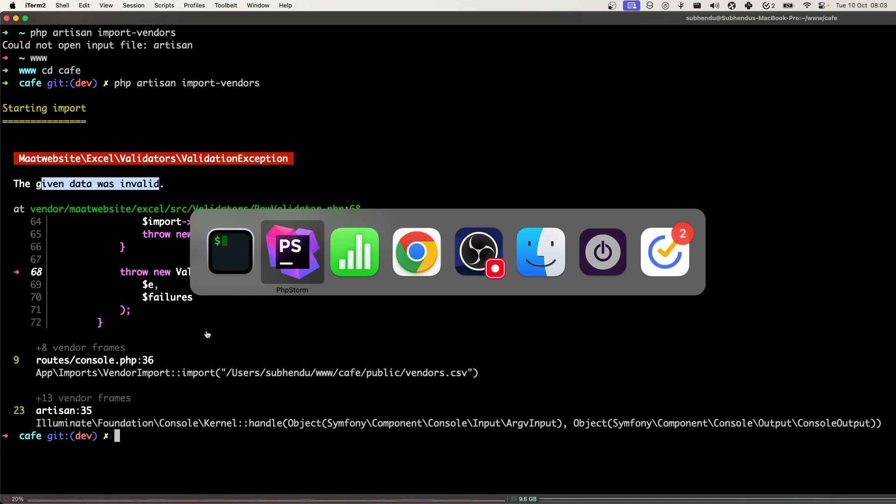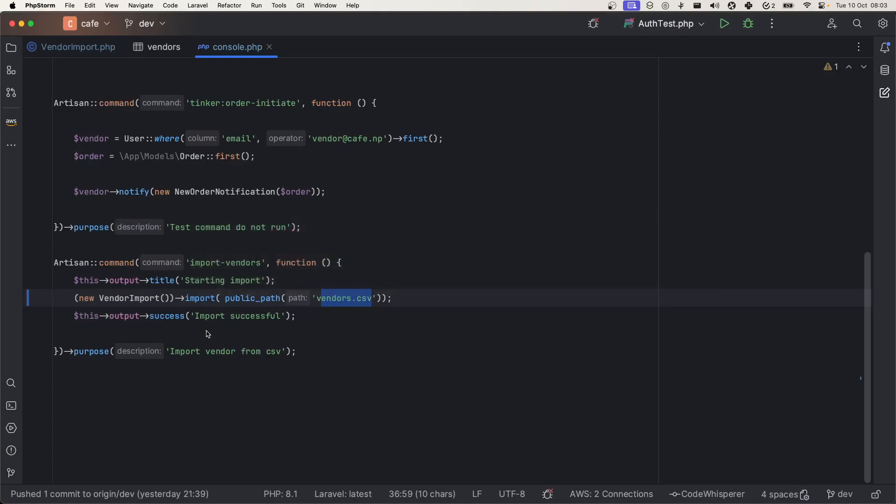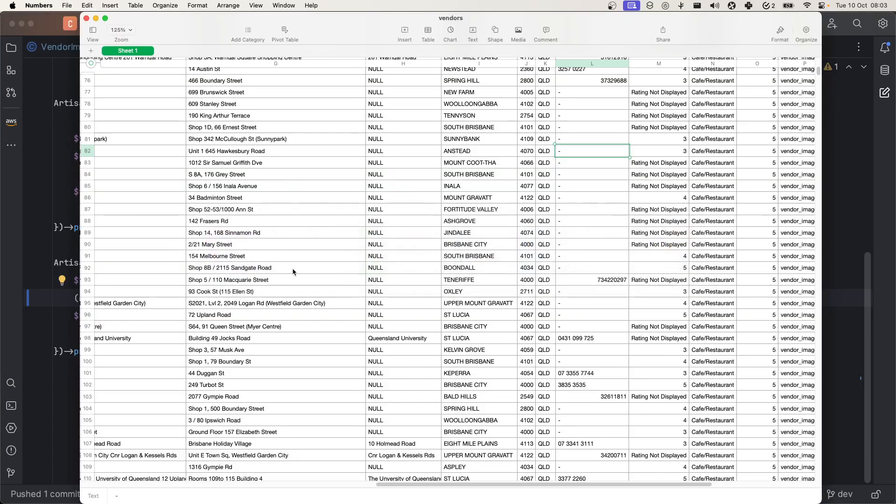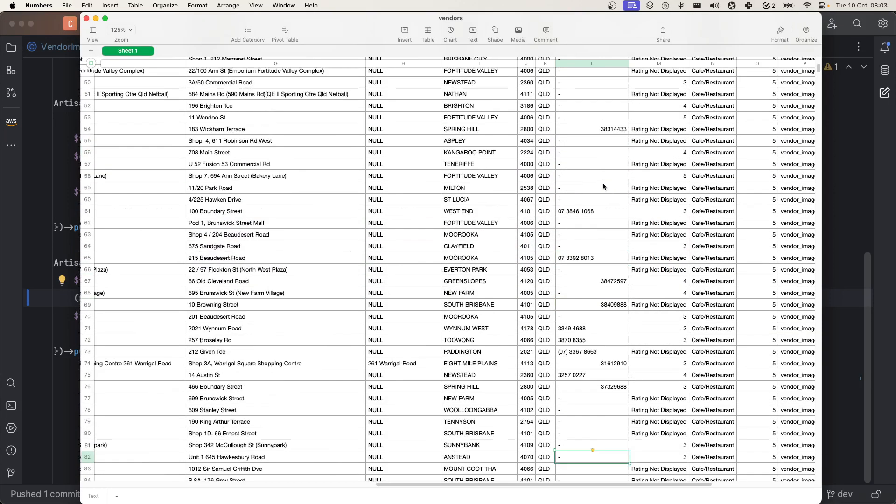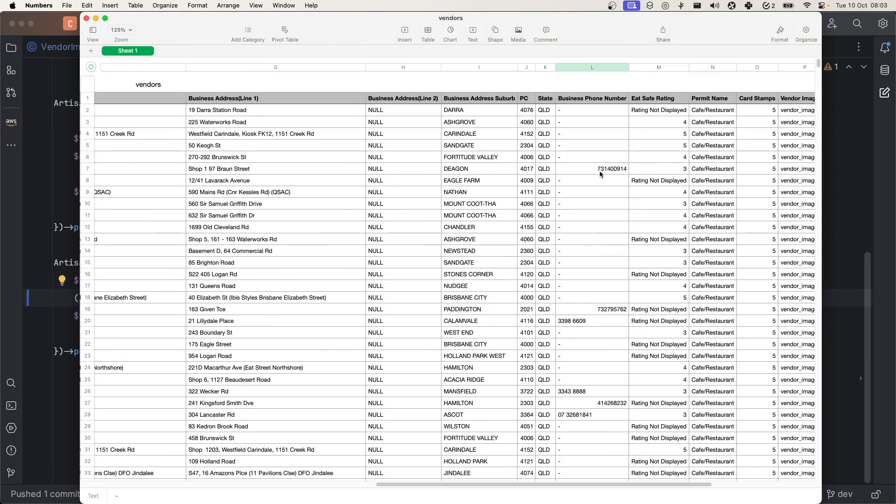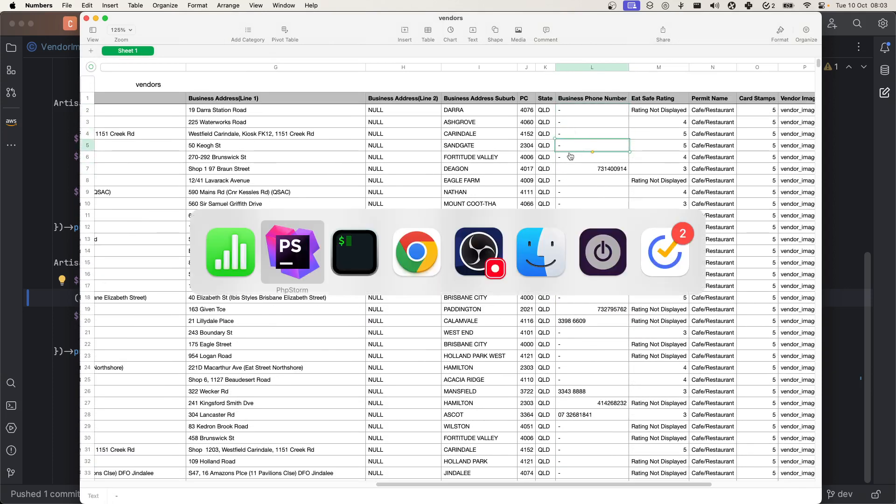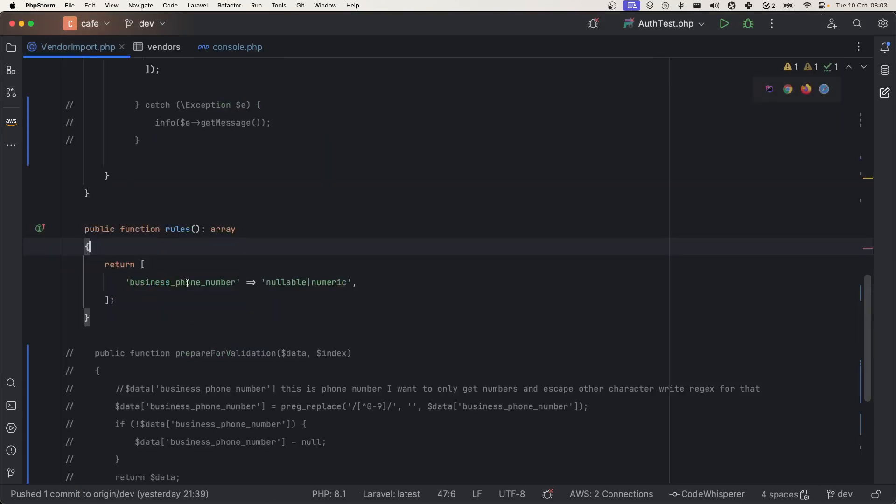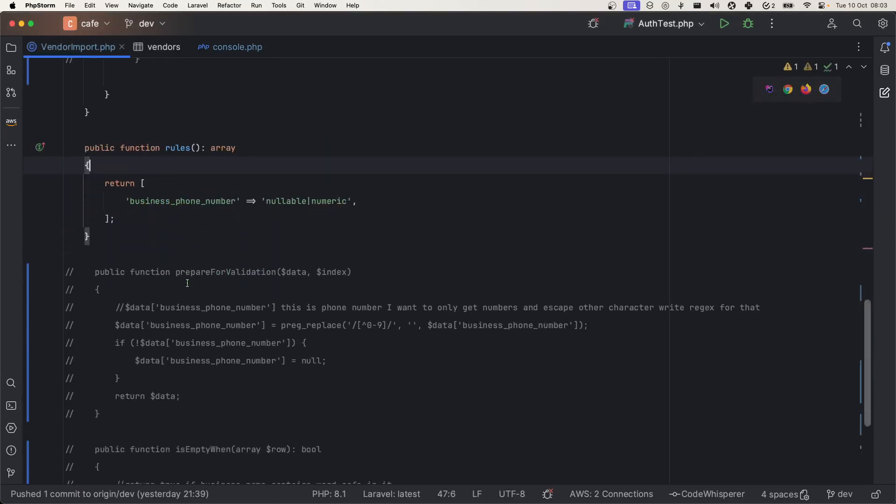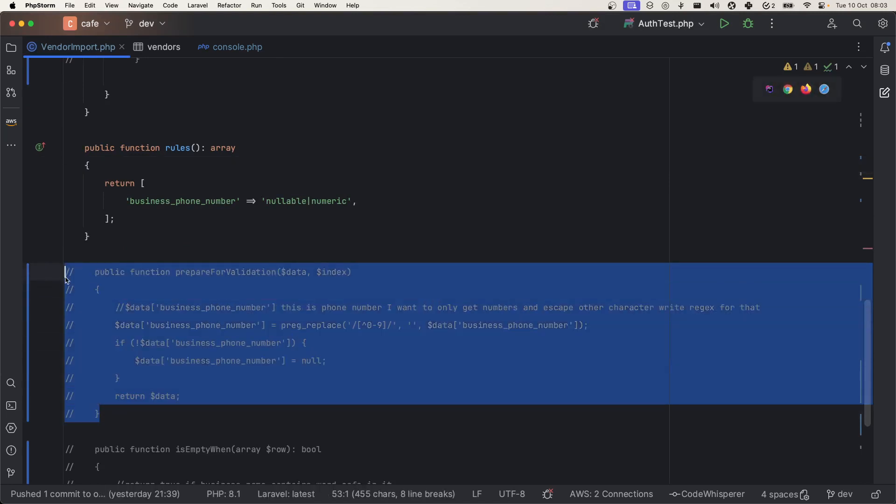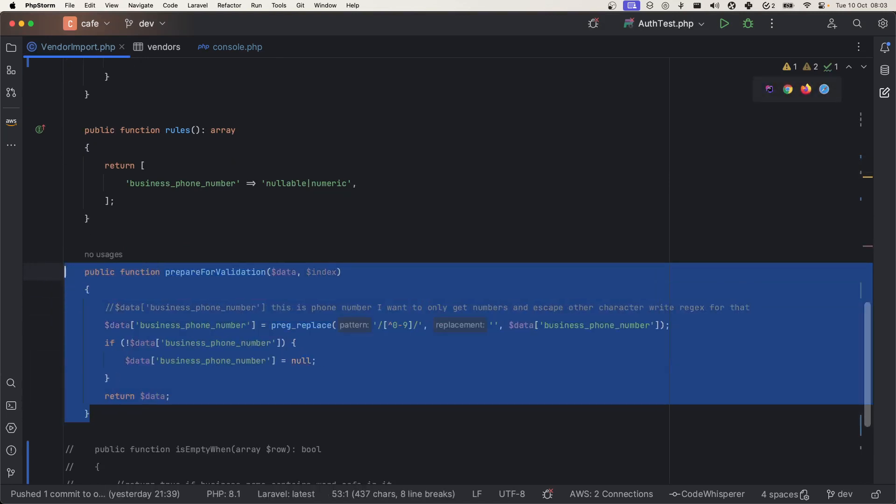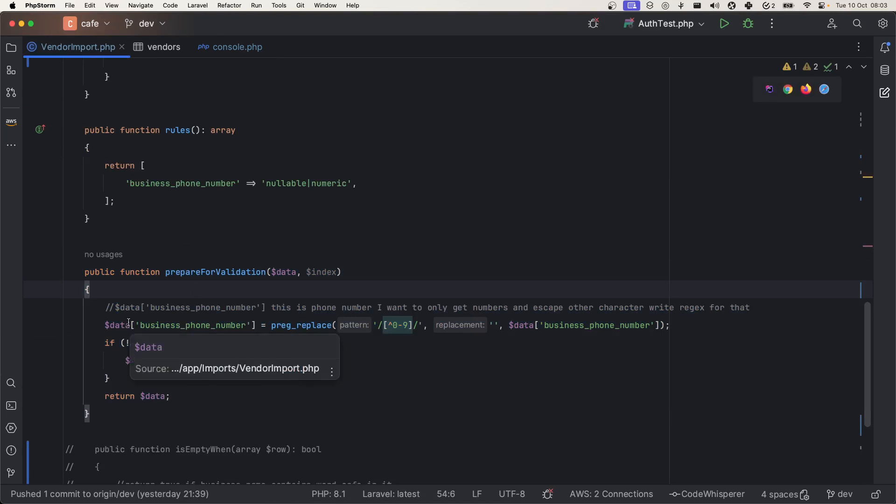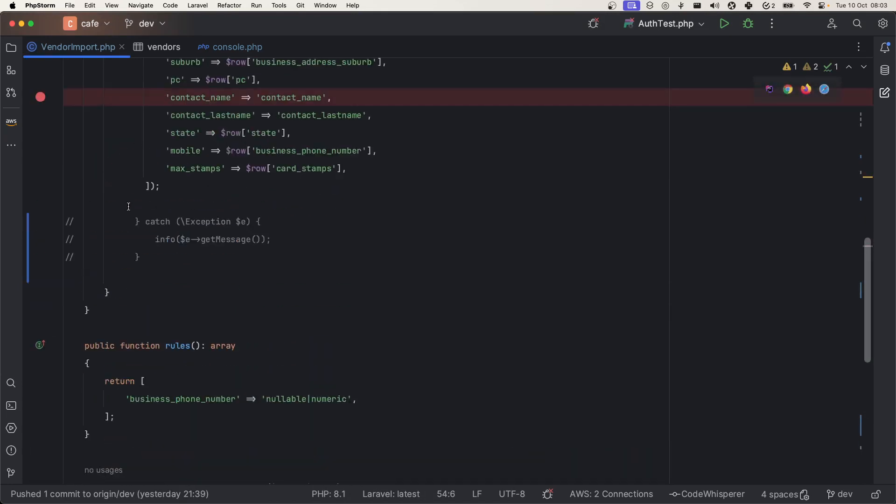If you face this kind of issue, we know that we want these data but we don't want these data. For that, we have to prepare the data before injecting. This package gives us this prepareForValidation method that you can use to prepare the data before this package runs the validation check.